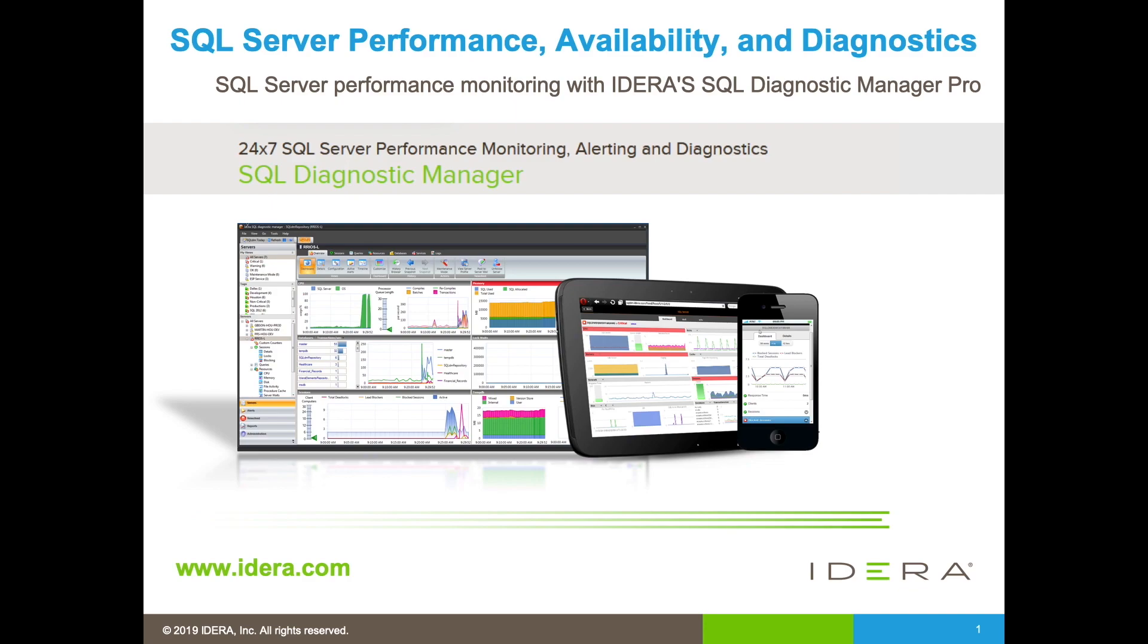These reports can be leveraged to analyze trends, identify problematic queries, forecast database growth, and so on. At this point, why don't we take a look at the SQLDM Desktop Client itself?